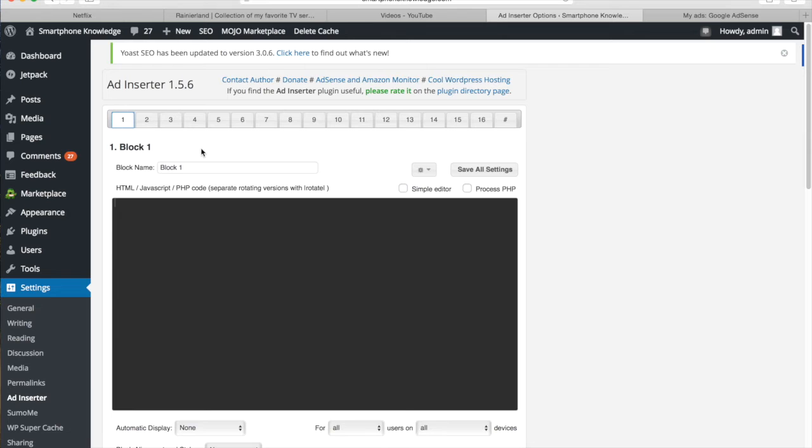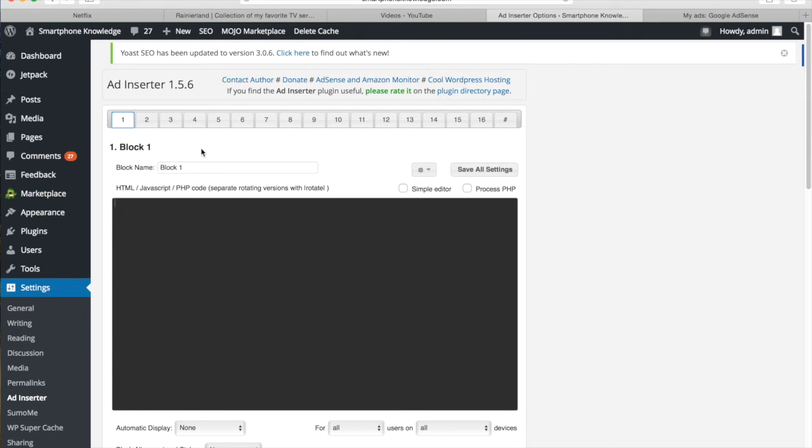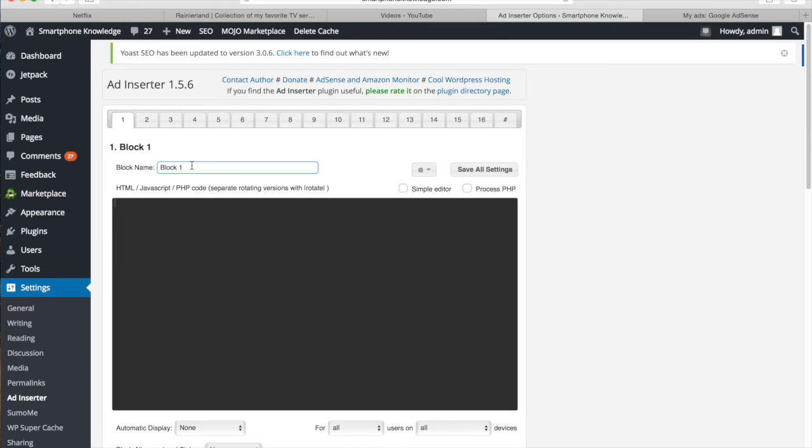So instead of manually copying and pasting the AdSense code for the ad and then pasting it into the content, this allows you to set it up all in one place and then use these names to simply paste into the content, which saves a lot of time and effort.